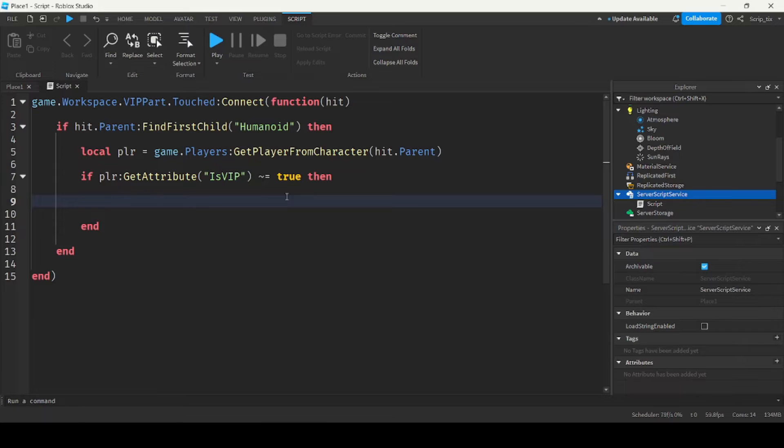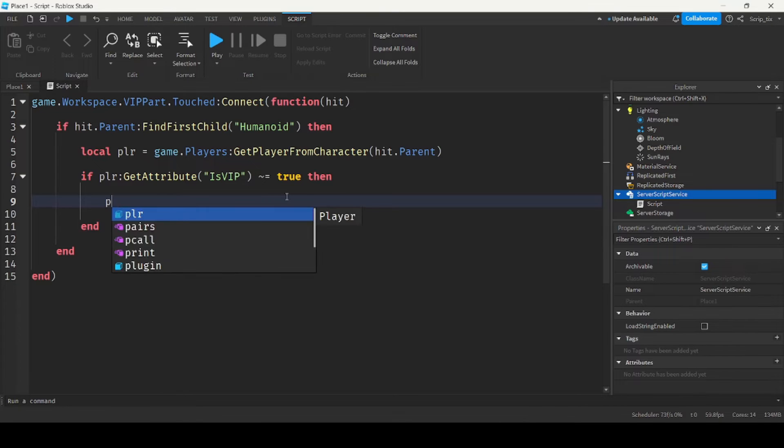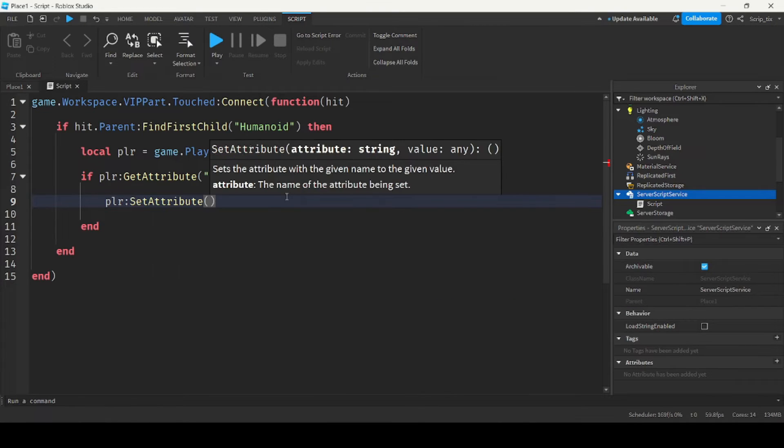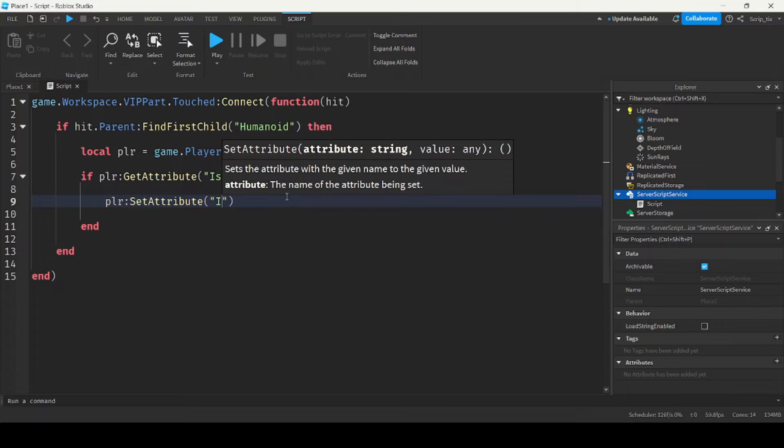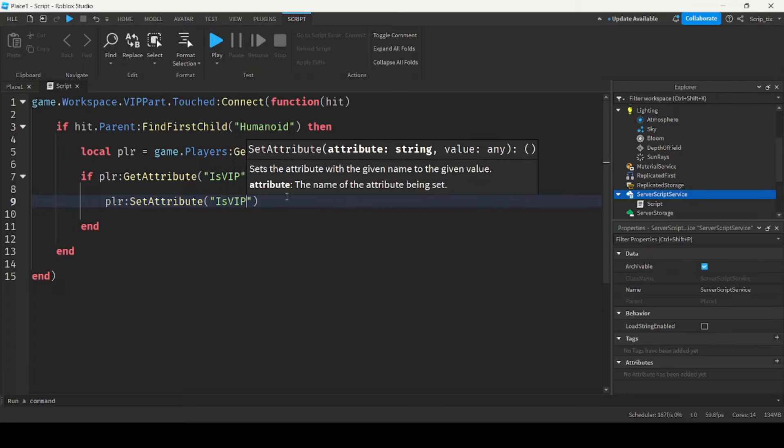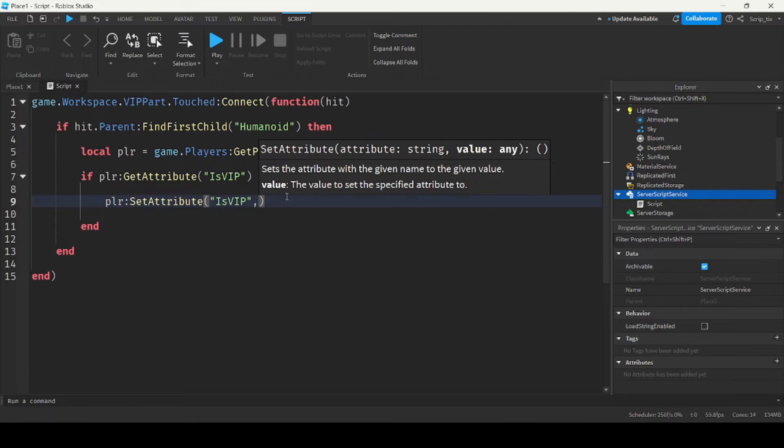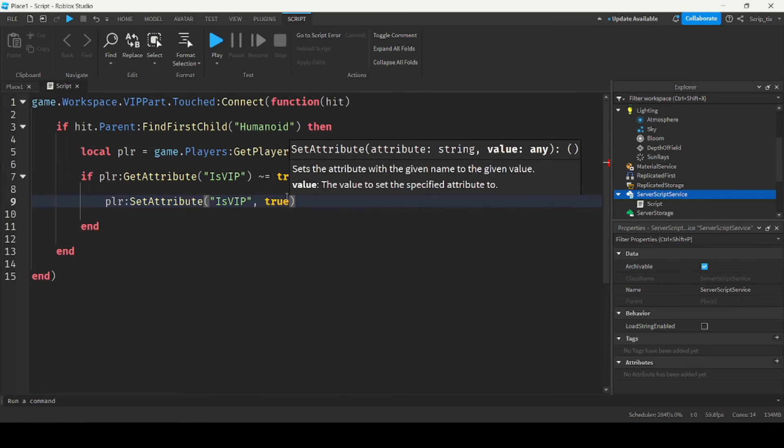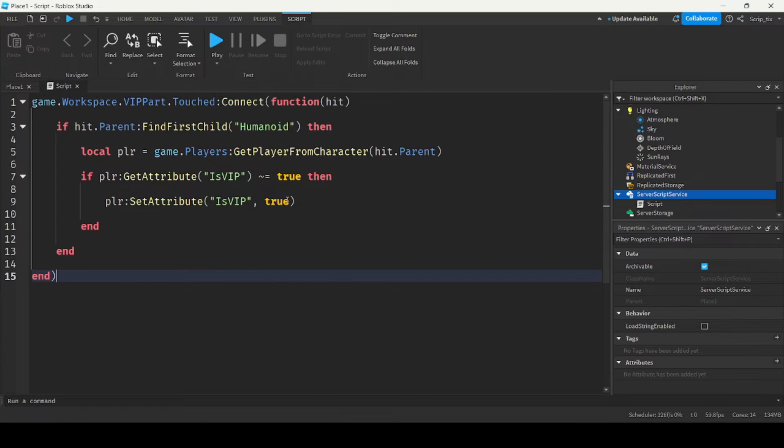So if they don't have VIP, we want to give them VIP. So we can do player.set attribute, and then is VIP, so the attribute name, and then comma true. So if they touch the part, we'll give them VIP and we'll set that attribute equal to true.